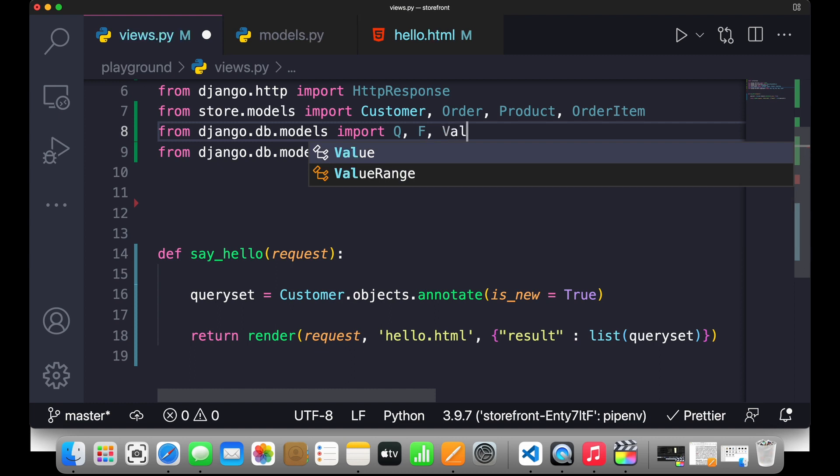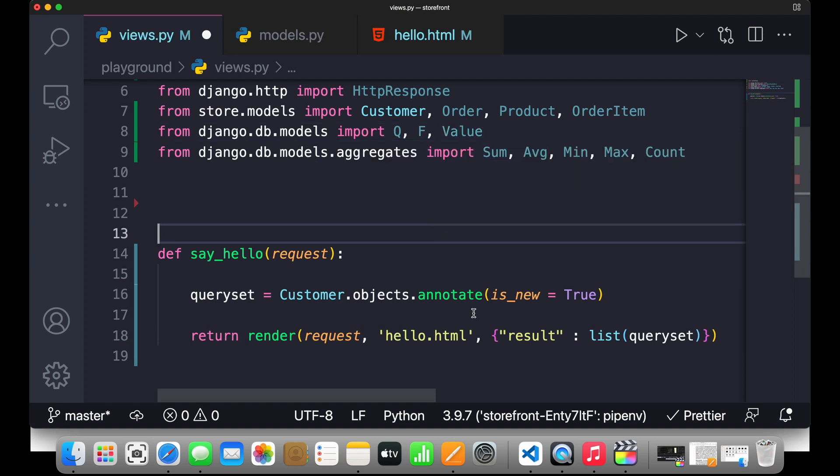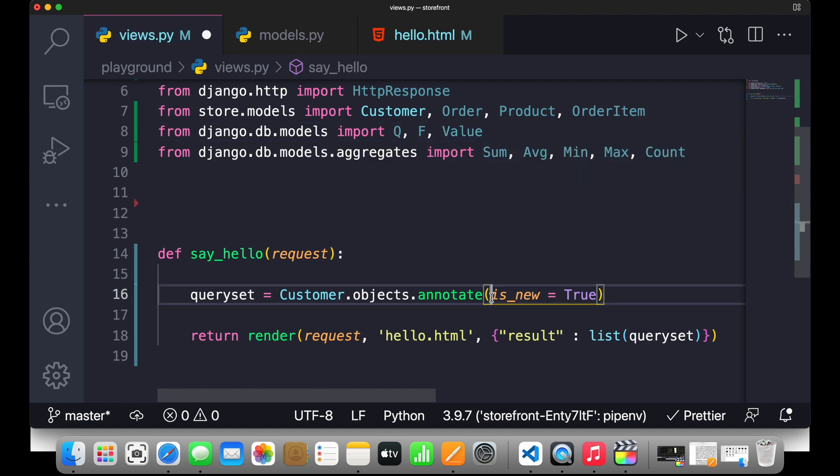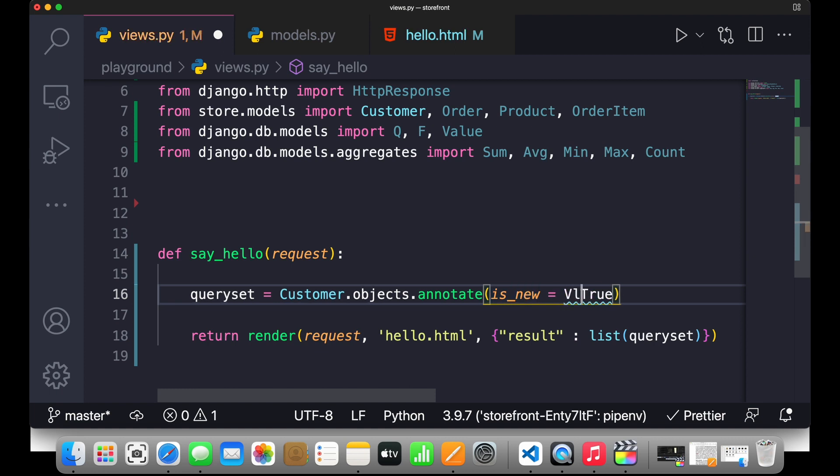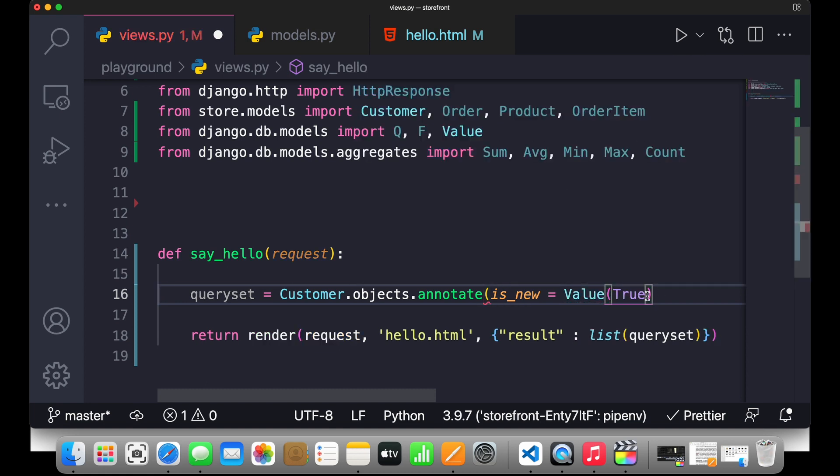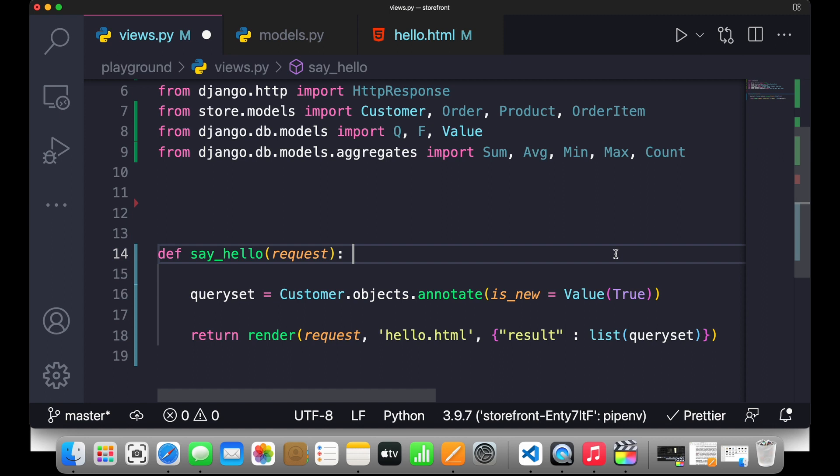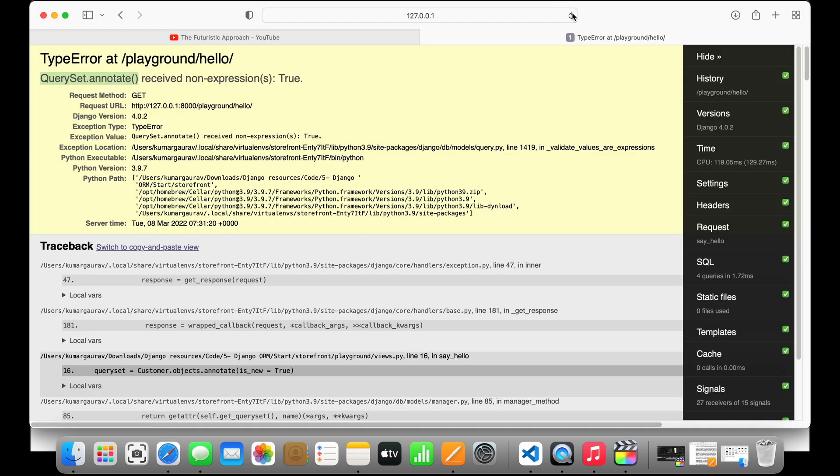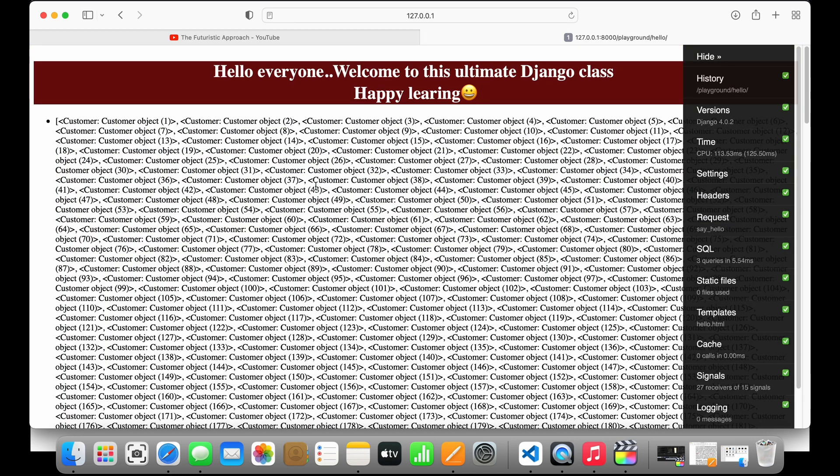I'll write Value and I'll pass this particular True inside. I'll wrap this inside a Value. So if I wrap this inside Value, then this will help in passing this particular expression. If I go back, save, and go back to my browser you can see it has run.